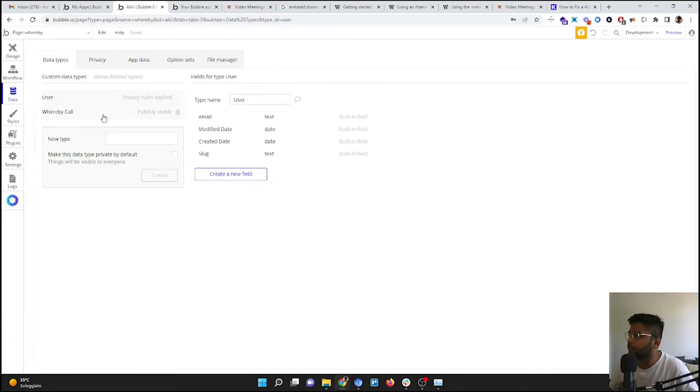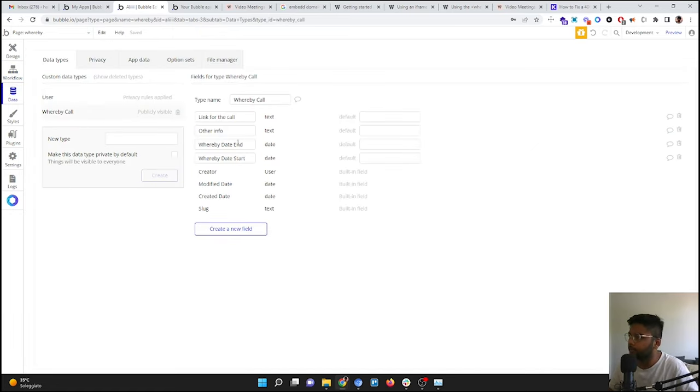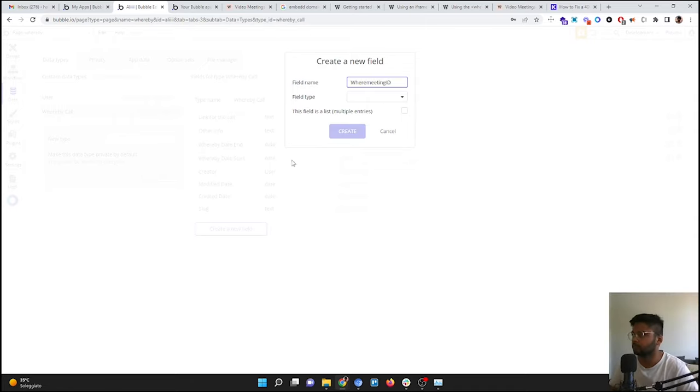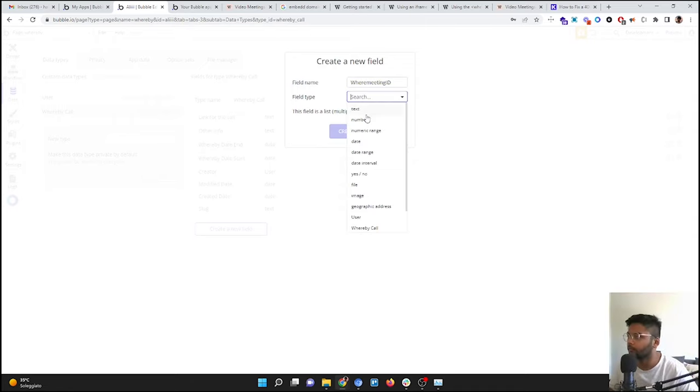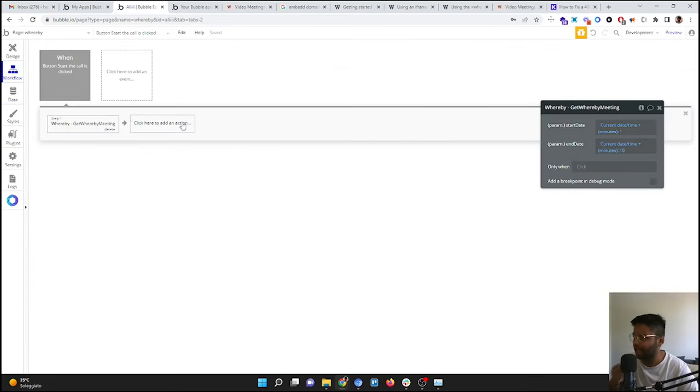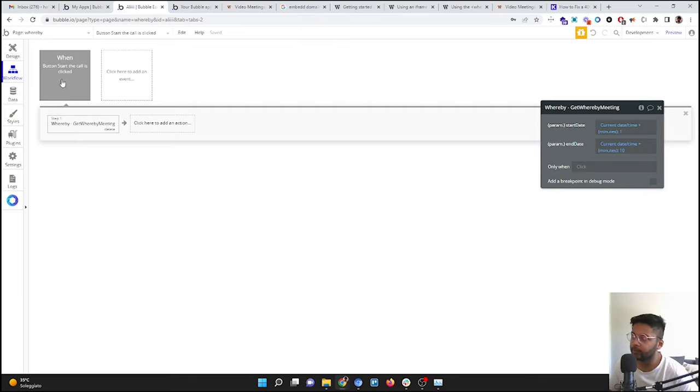So next, what we are going to do... Okay, so now what is happening: every time this button is pressed, a new room will be created.